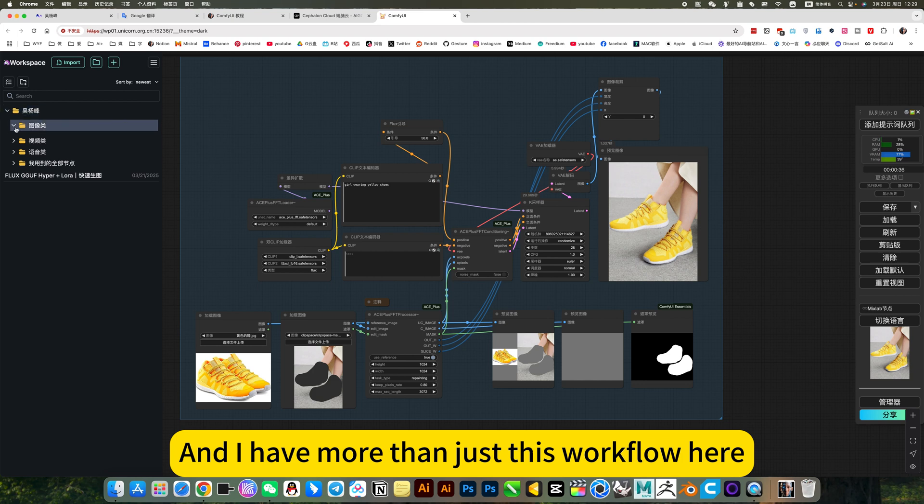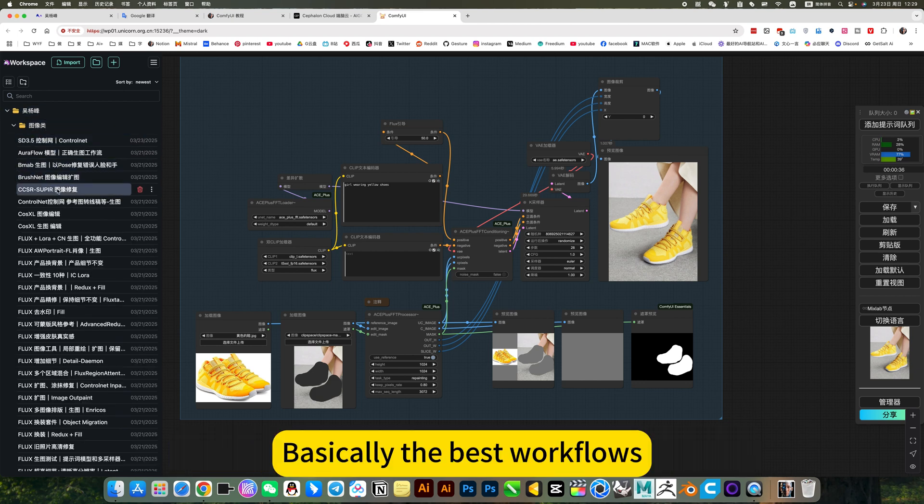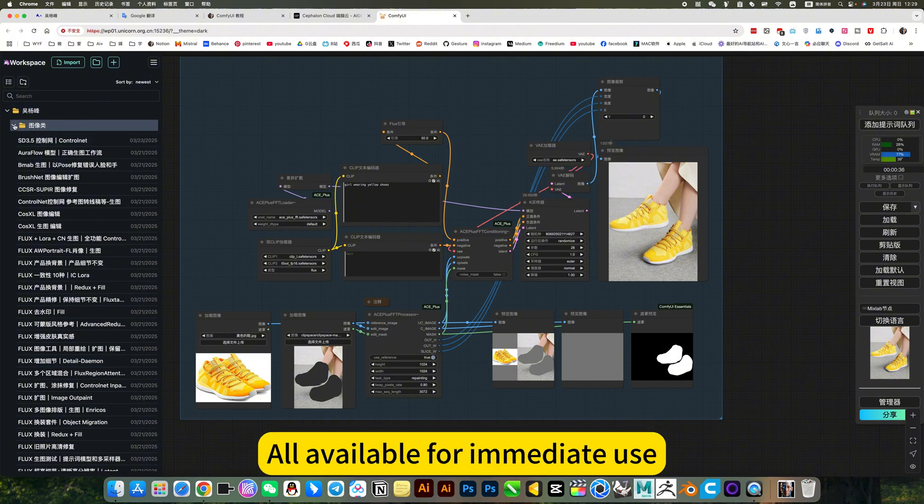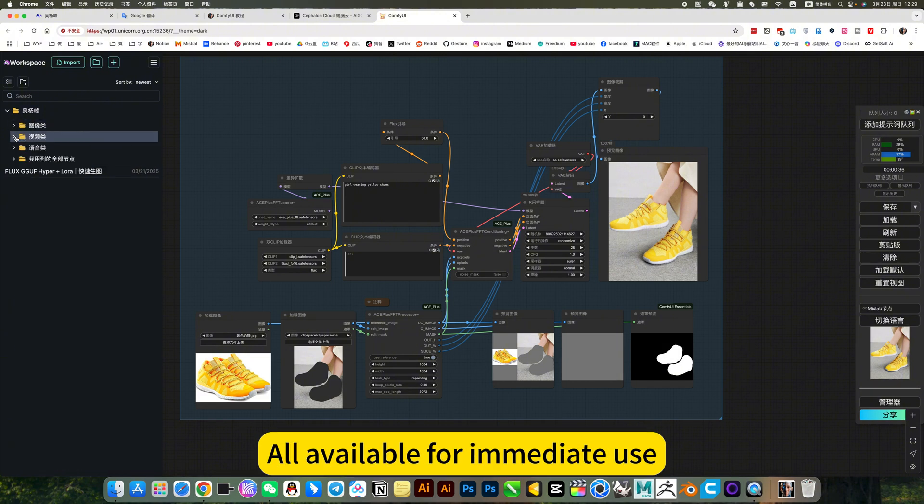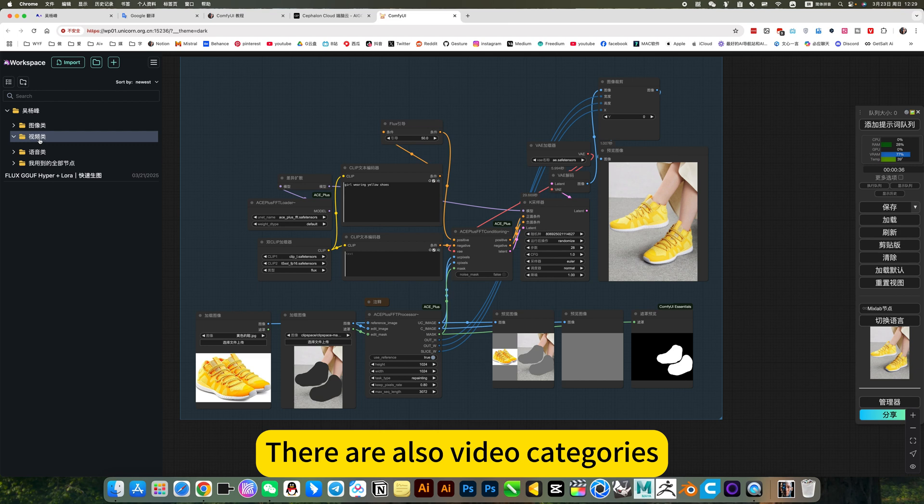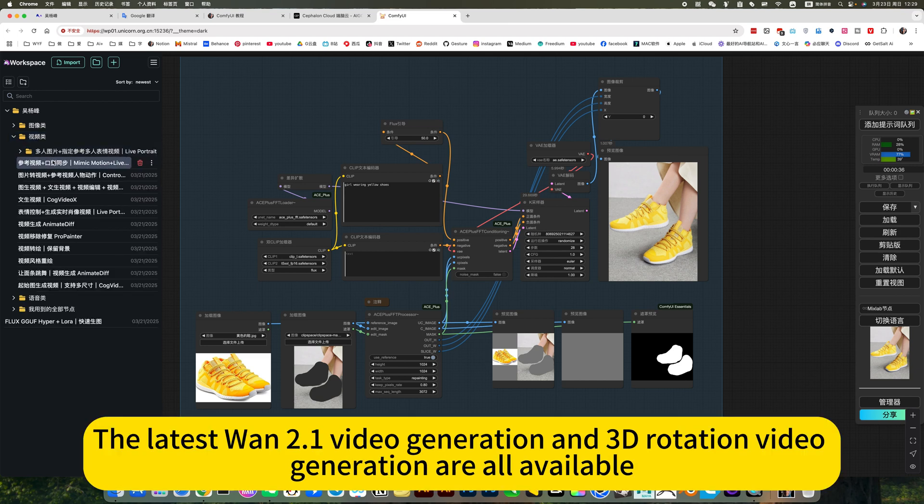And I have more than just this workflow here. There are image workflows in it. Basically, the best workflows, all available for immediate use. No need to worry about deployment. There are also video categories. The latest 1.1 video generation and 3D rotation video generation are all available.